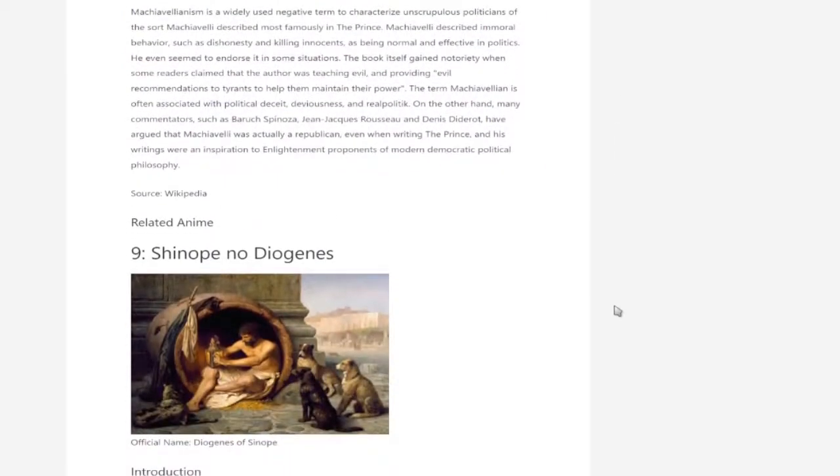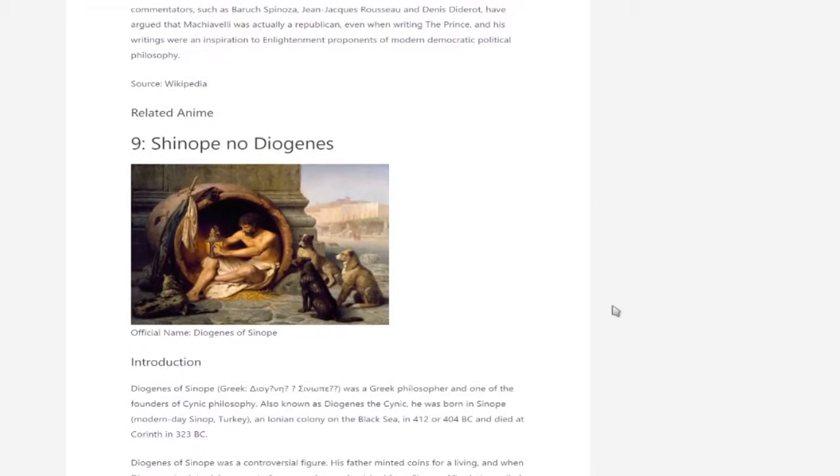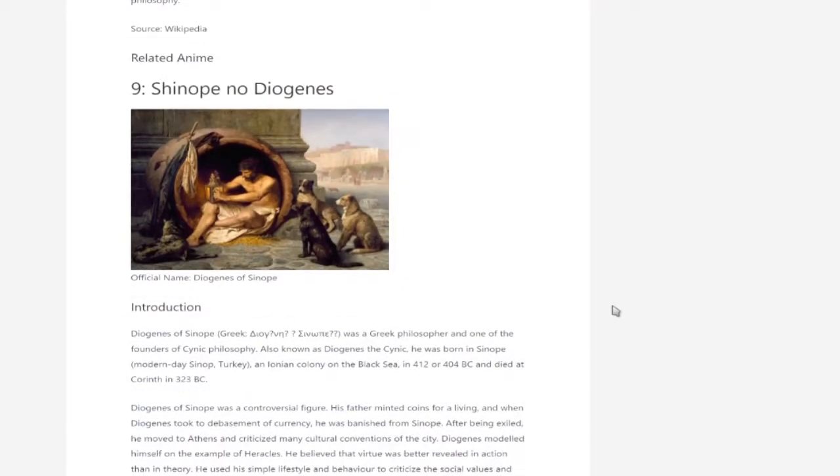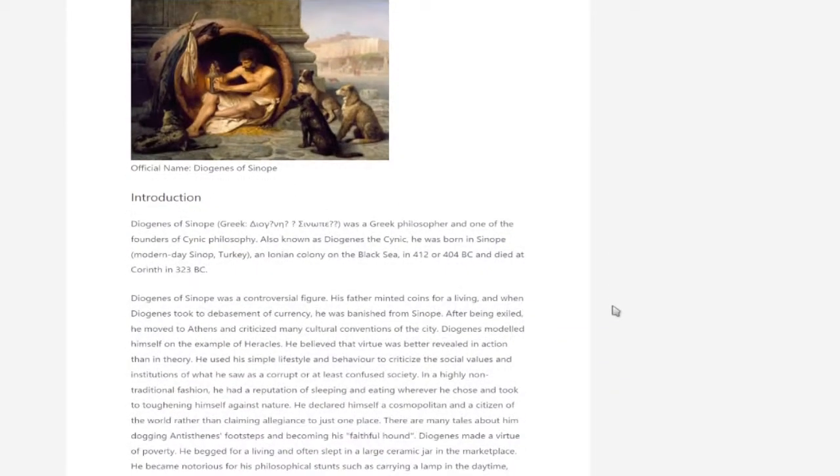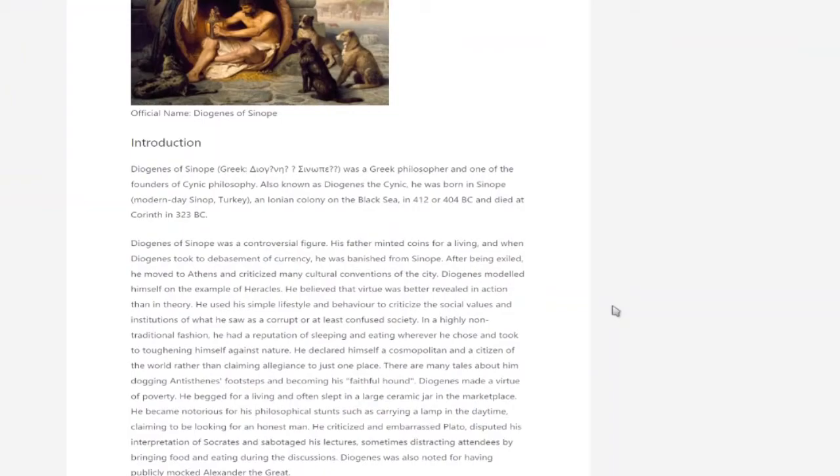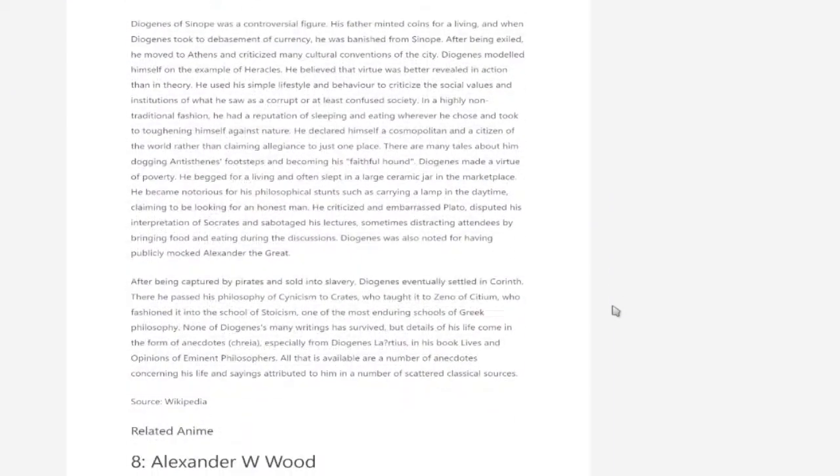You've got Sinope, no Diogenes, you know, the cynic philosopher and all of his relatable anecdotes.